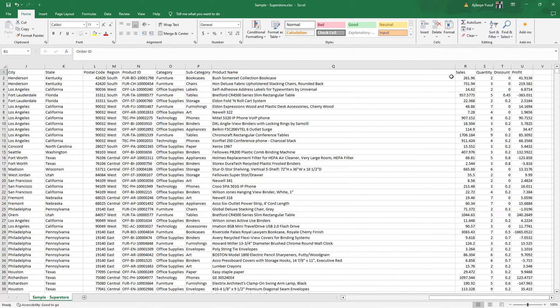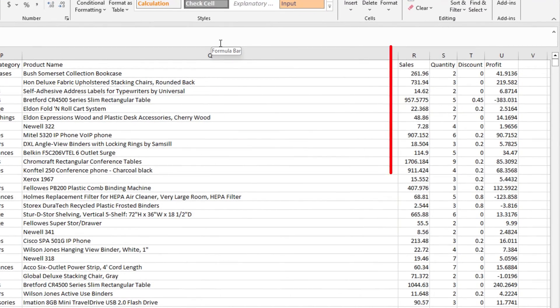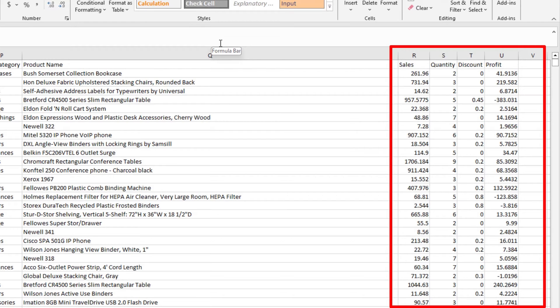So I've given you an overview of what linear and multiple regression is all about. Let's apply it to the Superstar dataset. When we look at it, we have four numerical variables: we have sales, quantity, discount, and profit.